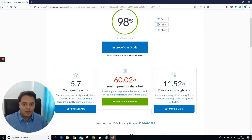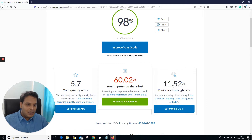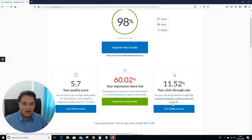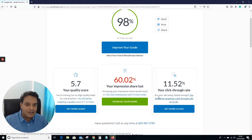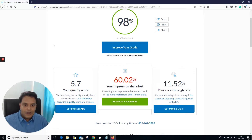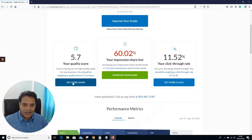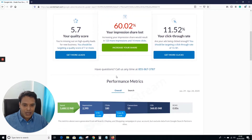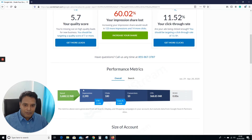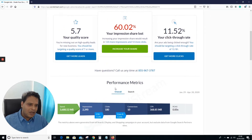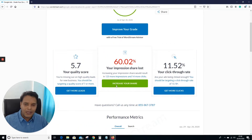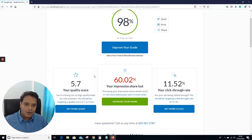You can see they're talking about 5.7, so you should be targeting more to get more leads. The impression share loss is 60.02%, click-through rate is 11.52%, and they're suggesting I should have a click-through rate of 13.18%. These are performance metrics.